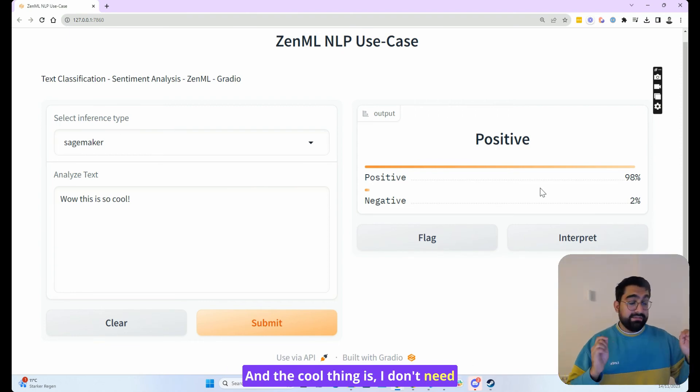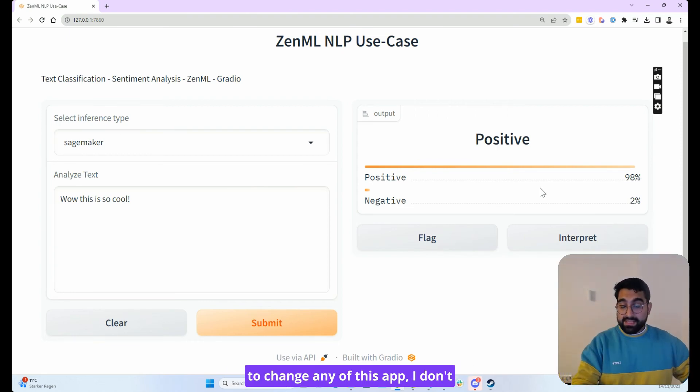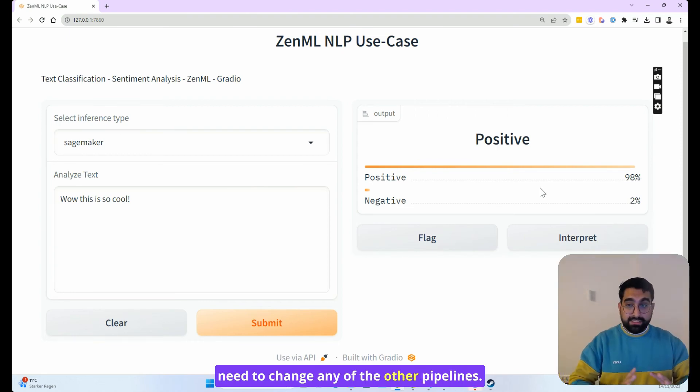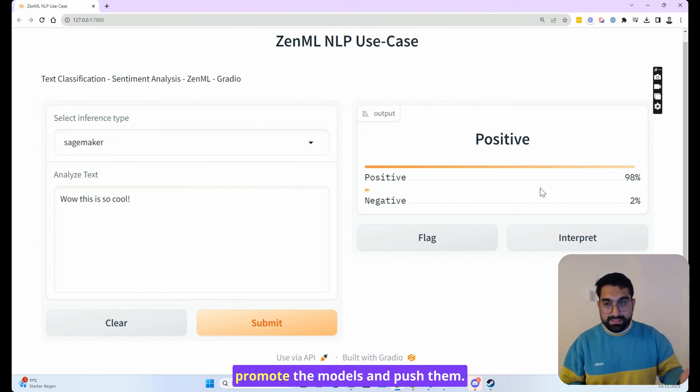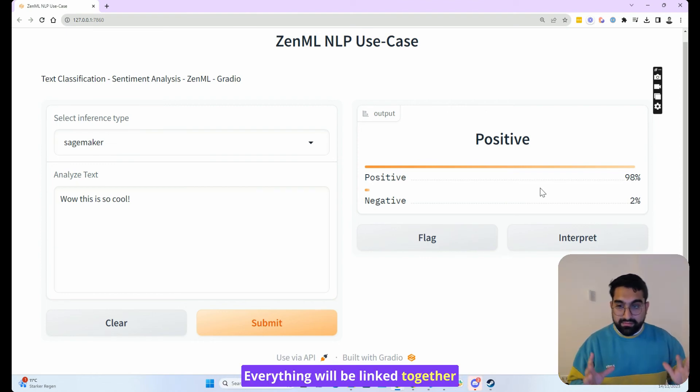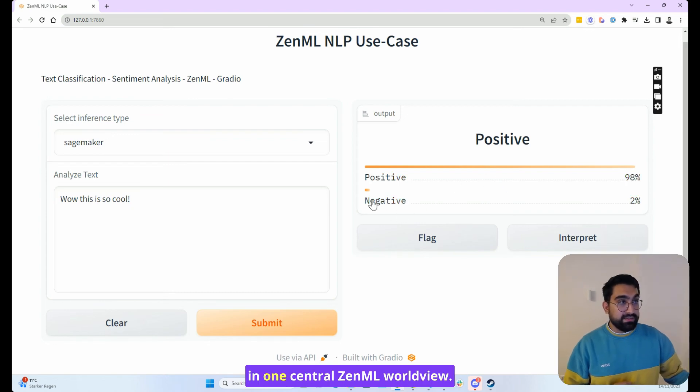And the cool thing is I don't need to change any of this app. I don't need to change any of the other pipelines. I can just use them individually, promote the models and push them. Everything will be linked together in one central ZenML worldview.